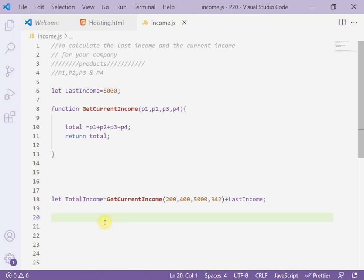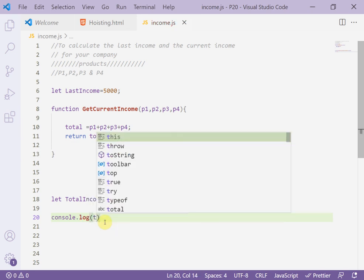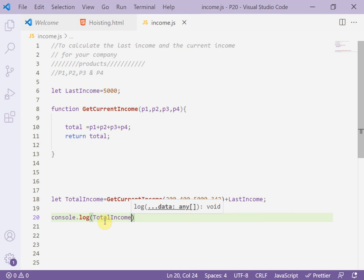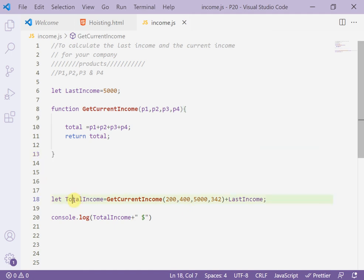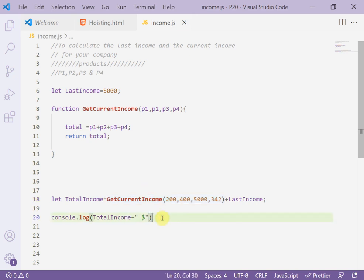I'll display the total using 'console.log', and write 'totalIncome', followed by a space and a dollar sign. So, the function is used as a value — it returns product one plus product two plus product three plus product four, then adds the last income. The 'getCurrentIncome' function is considered as a value here.